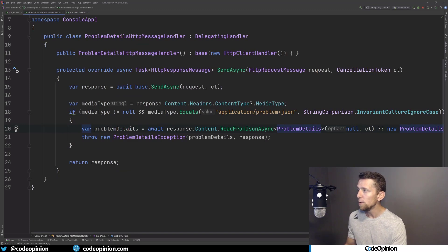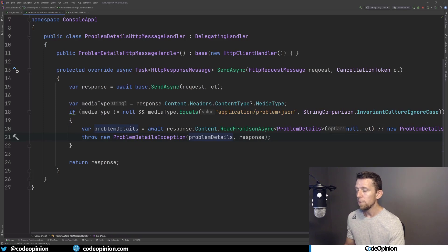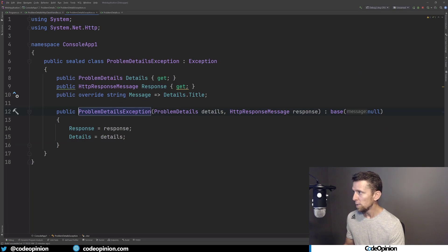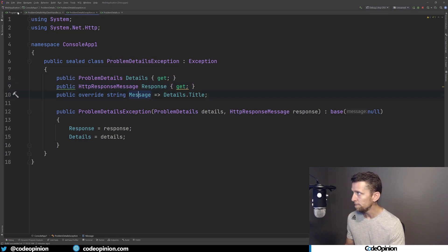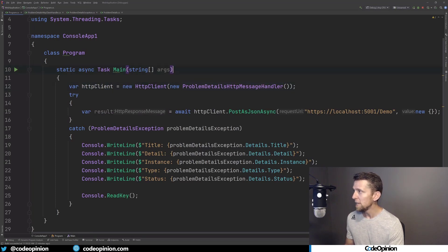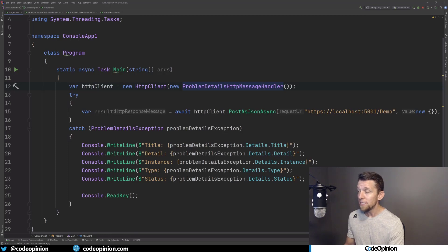Once we've deserialized that, I'm simply going to throw a problem details exception where I'm going to give back the problem details as an object and also include the response. So what that looks like is we have the details, the problem details itself, the response, and then the message — I'm just overriding it by giving it the title from problem details. If I jump back over to our client code, we can see when I make my HTTP client I'm passing in that message handler. When we make our request, we can see I'm going to catch that problem details exception and just console write all of it.